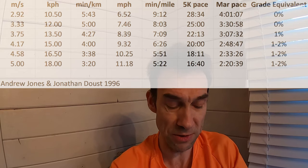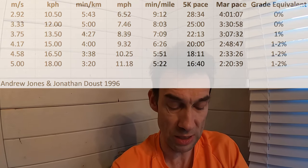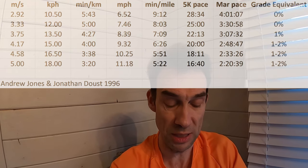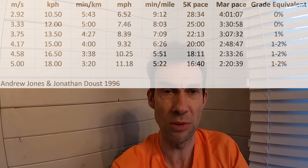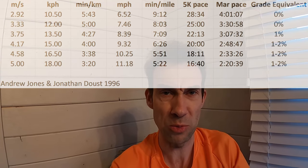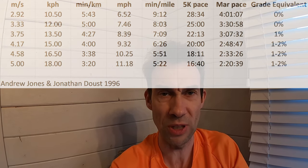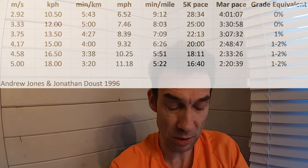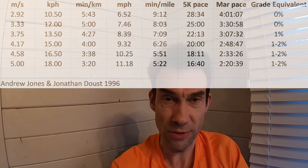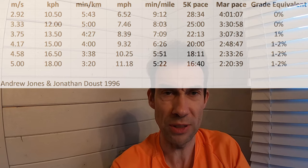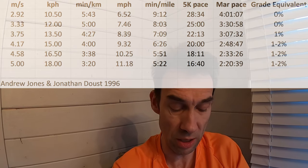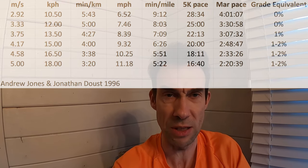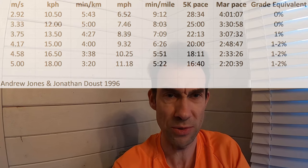They found that at the slower speeds, which equate to a 9:11 mile then an 8:02 mile, there wasn't actually any difference between 0% and outside. But when it got to 7:09 pace, then at one percent that seemed about right, and as it got higher speeds, anything from about one to two percent was the same.